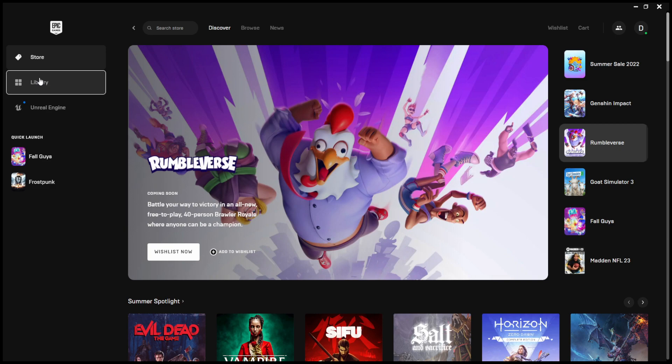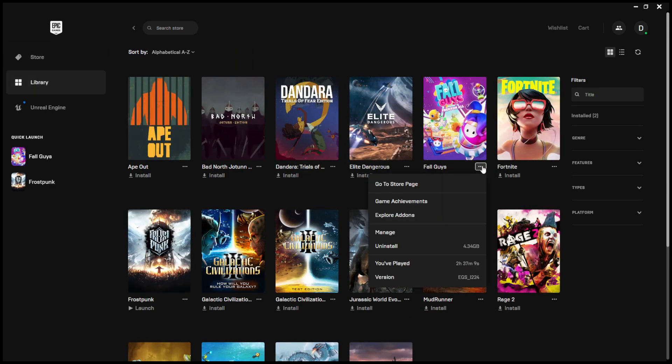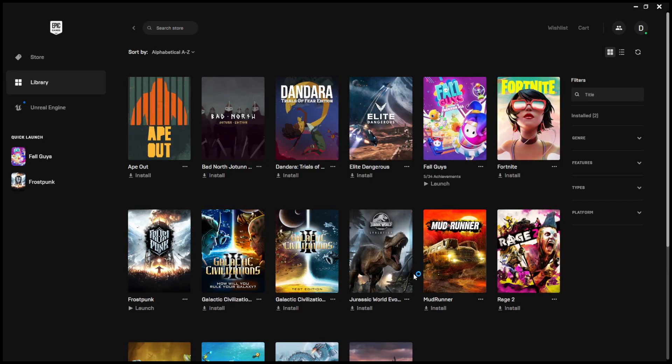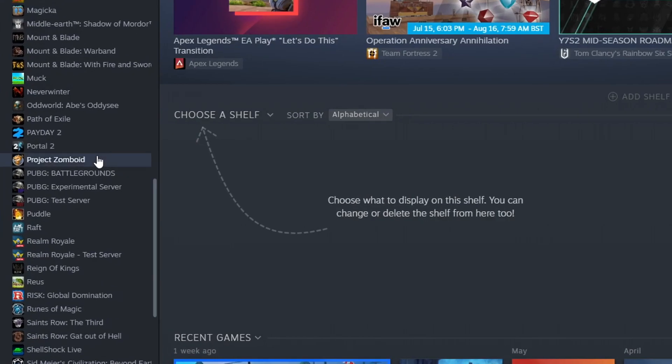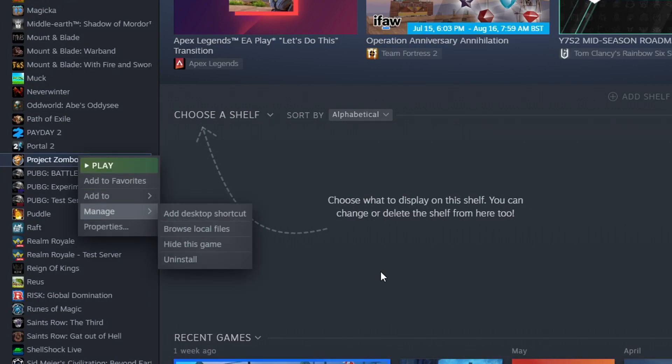Solution three is to simply uninstall and reinstall the game. It's pretty straightforward on Epic Games: click the three dots next to Fall Guys and then select uninstall. If you're on Steam, right-click the game, hover over manage, and then click uninstall.